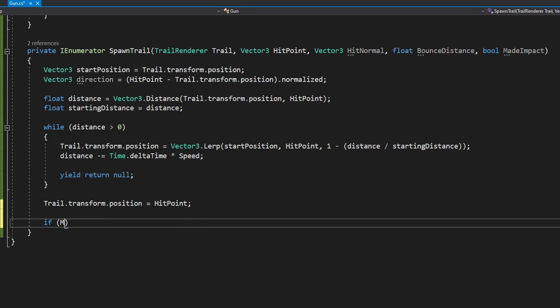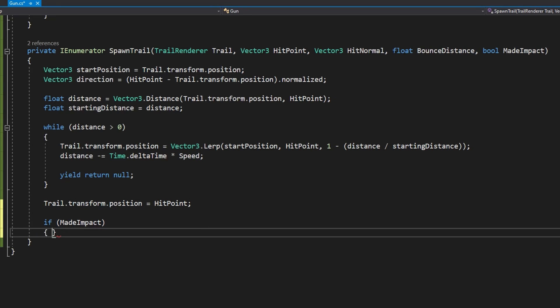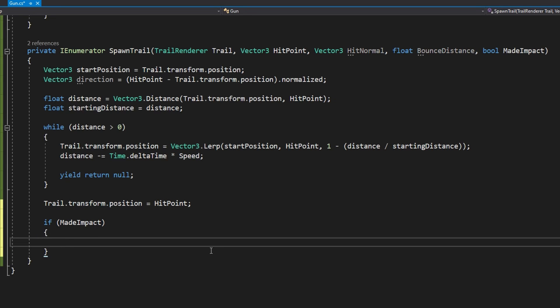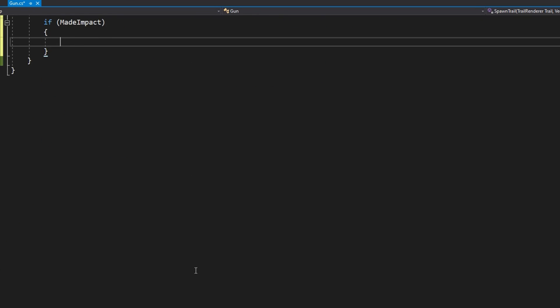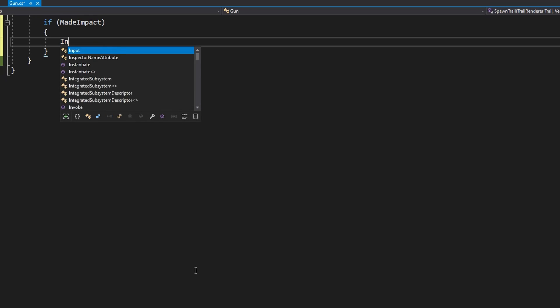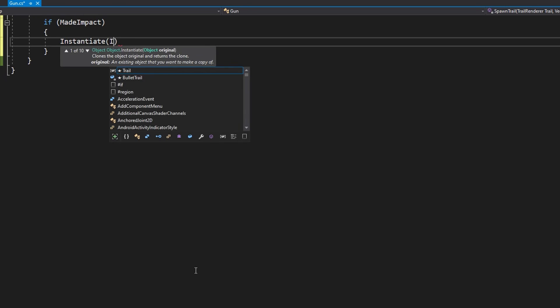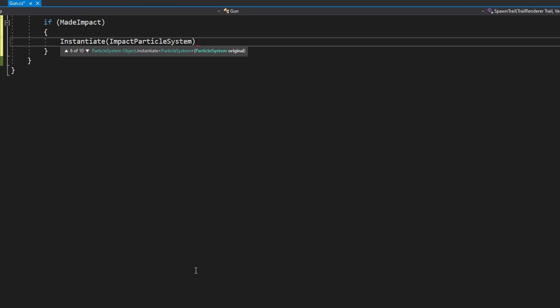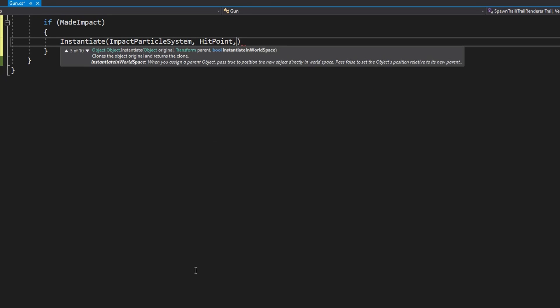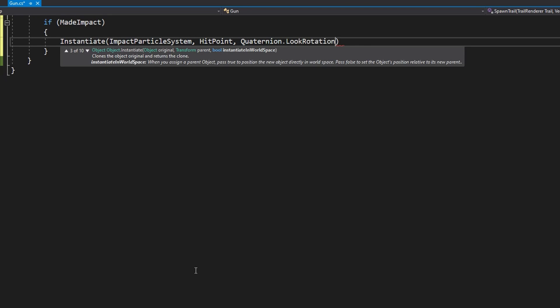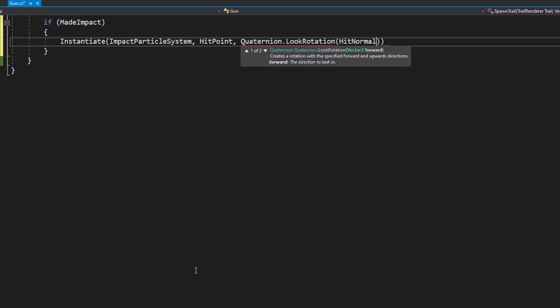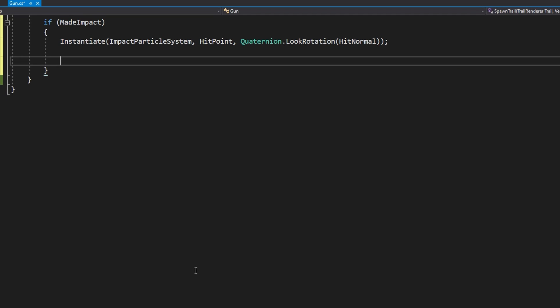At the beginning in the Vector3.Lerp one minus one for the first iteration because distance and startingDistance are the same means Vector3.Lerp will start from zero. Finally we'll do trail.transform.position equals hitPoint. We'll check if we've made impact.